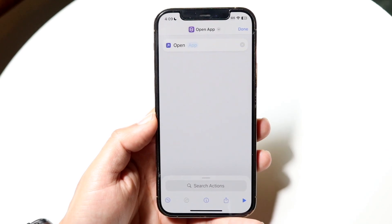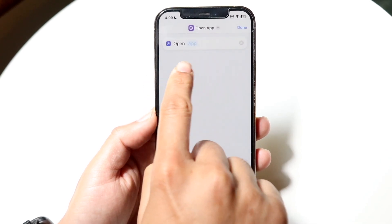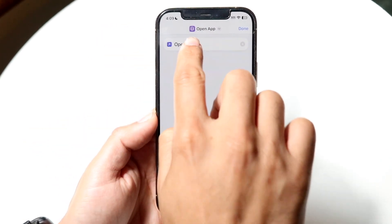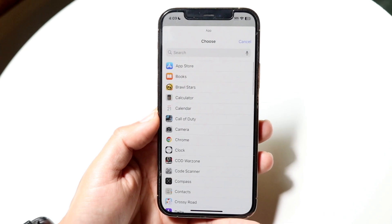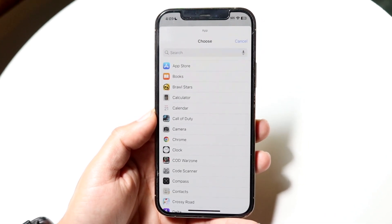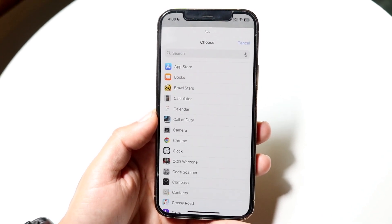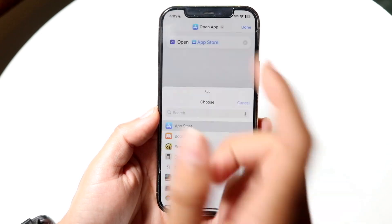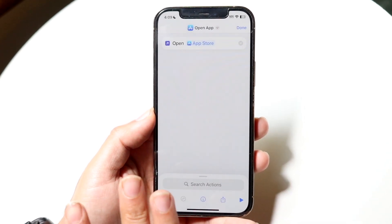Tap on 'Open App' and then you can find this open option and then the app. This will allow you to choose the application that you want to change. So in this case, I can click the App Store and you're almost done.